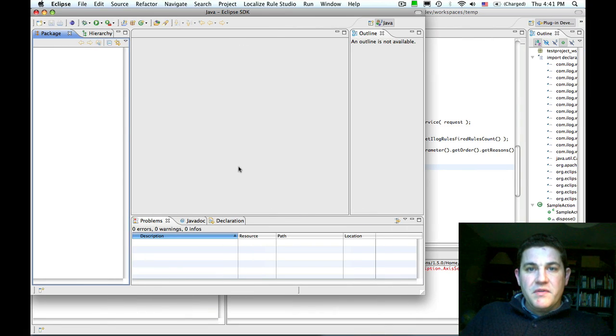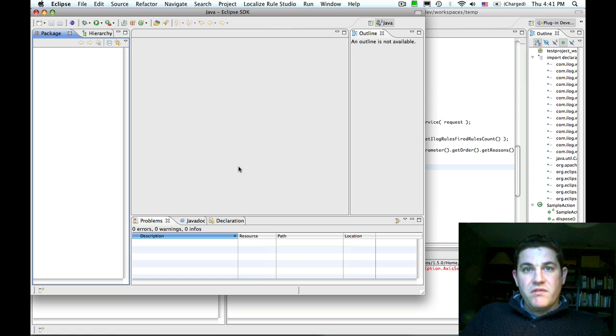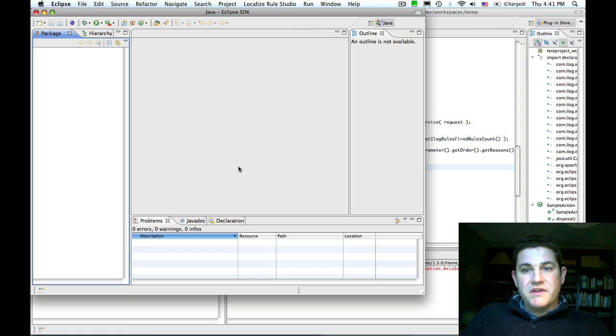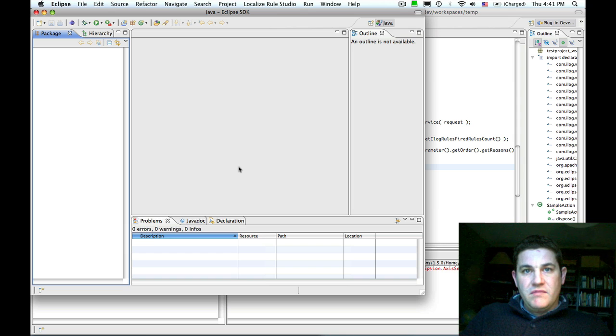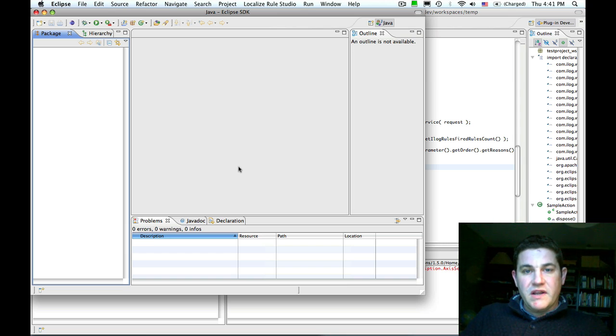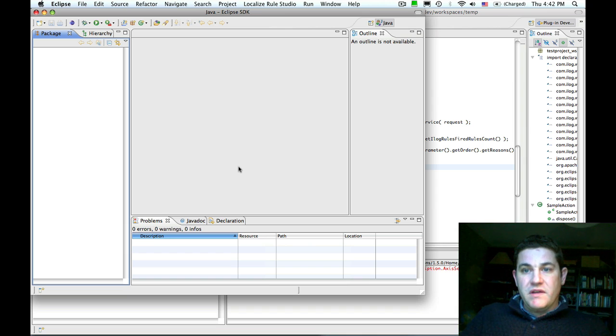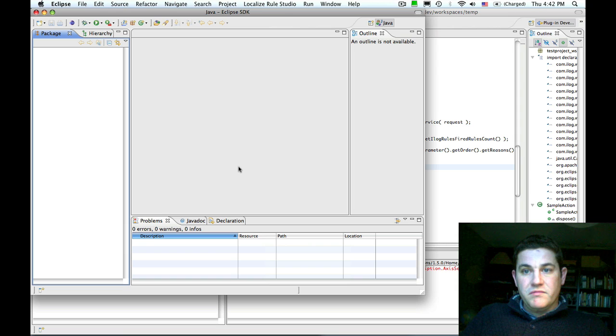I hope this video showed you how easy it is to invoke a hosted transparent decision service using axis2 code generator plugin for Eclipse. It really is a matter of completing the wizard and then using the generated code to invoke the remote web service.